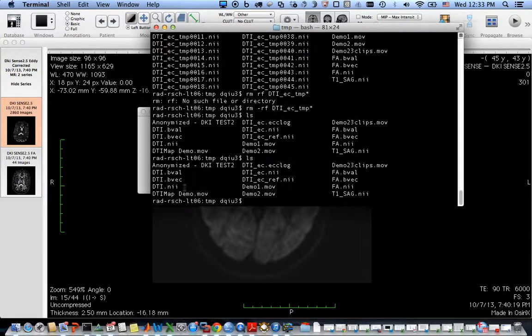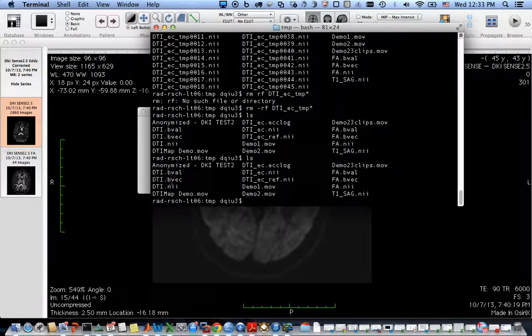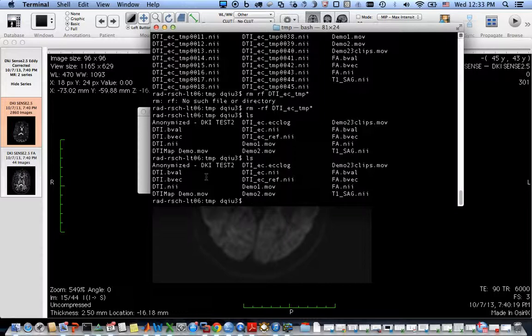If the plugin detects that the dataset looks like a DTI dataset, it will generate these two files: DTI.bVec, DTI.bVal. These are the B values and gradient encoding directions.